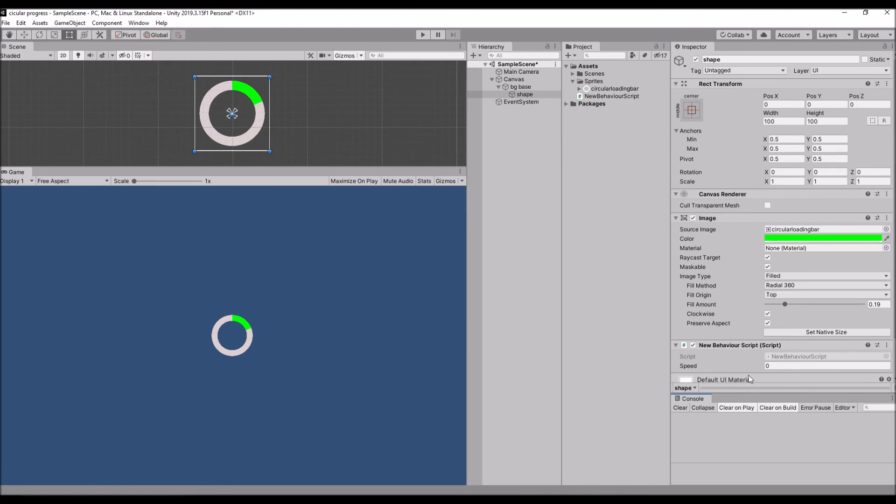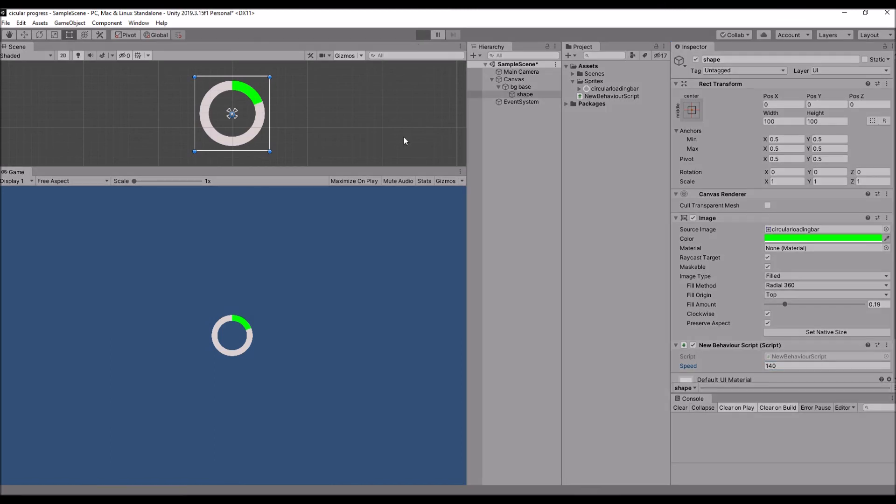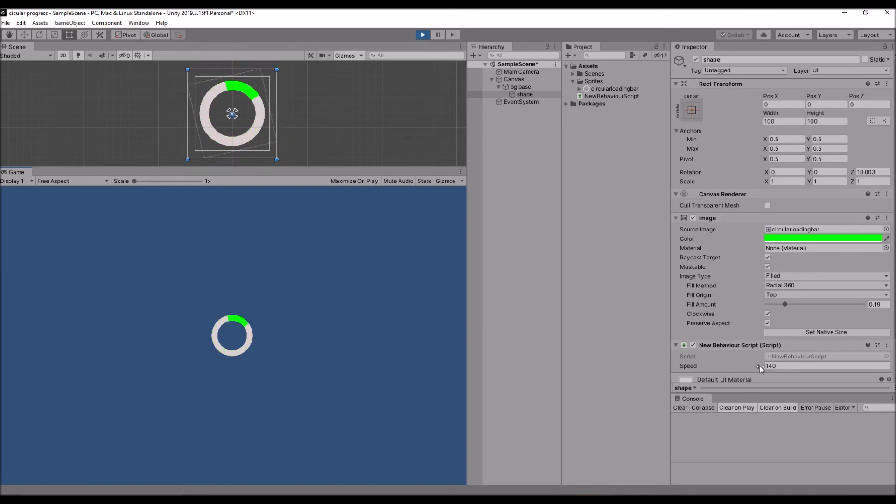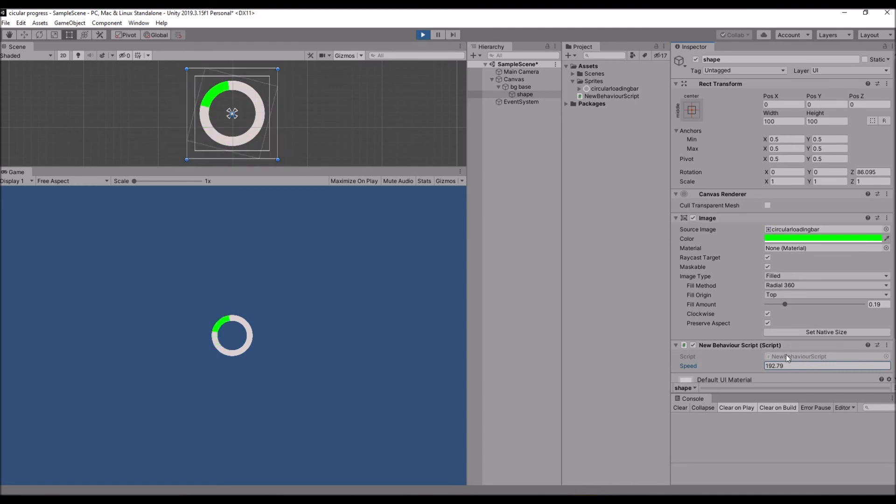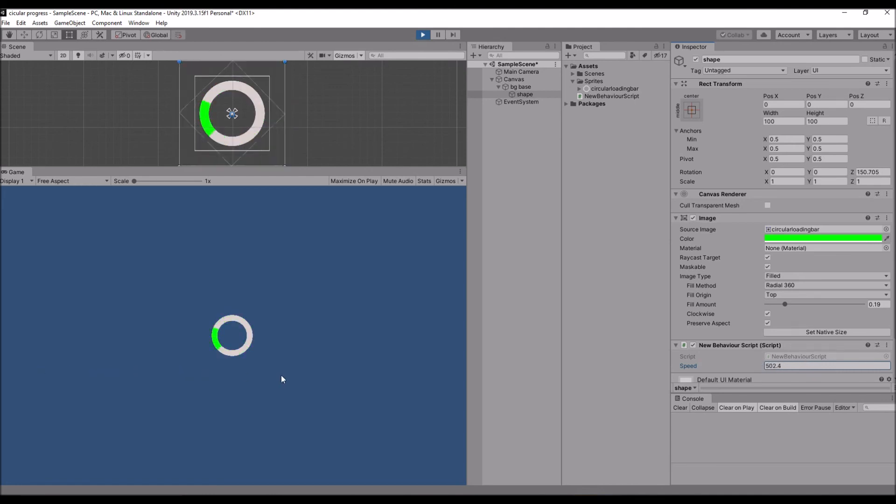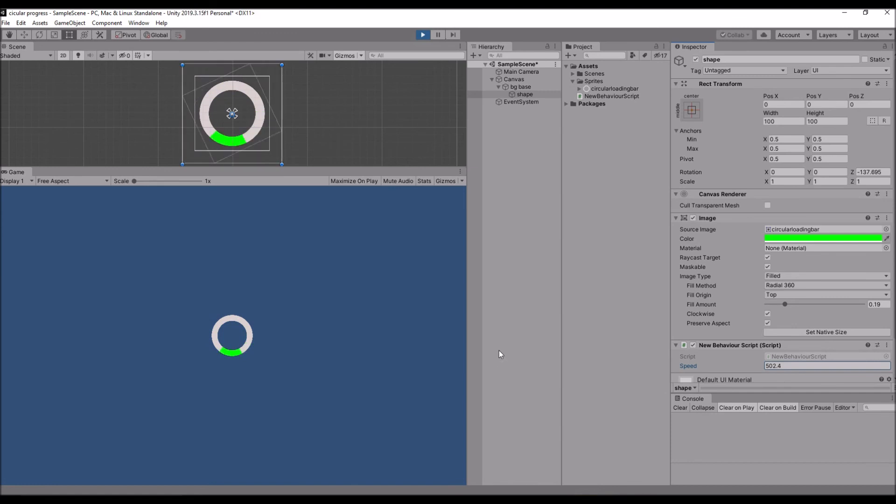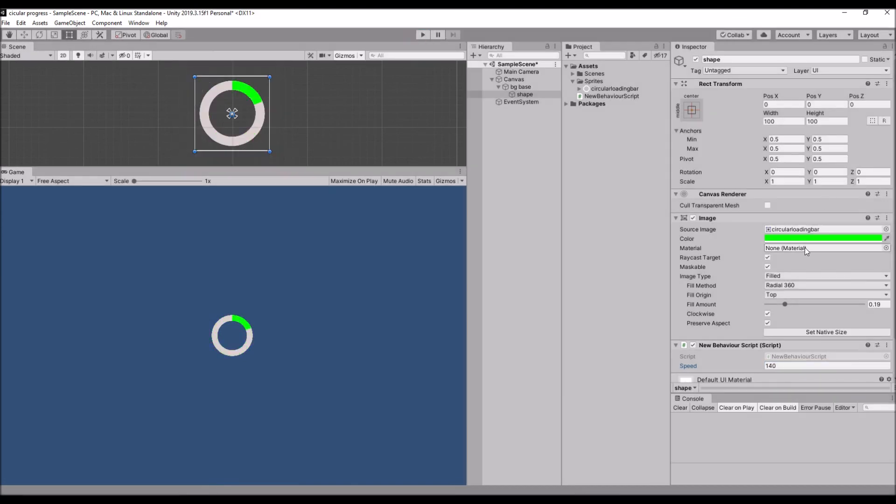Now it's fine. Let's try to increase the speed. I'm just giving 140, let's see how it works. Let's try to increase it a little bit more.